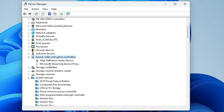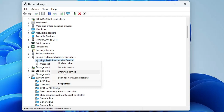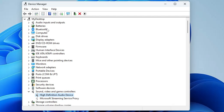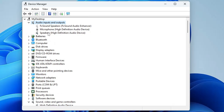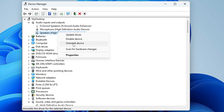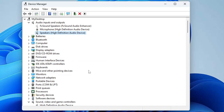Do the same from 'Audio Input and Output' — look for the High Definition Audio, right-click and choose 'Uninstall Device'. Once you have uninstalled from everywhere, restart the computer and all the audio devices will be automatically reinstalled.